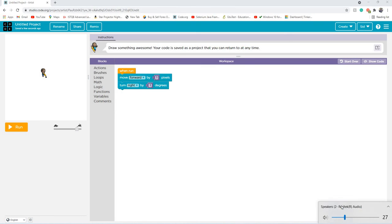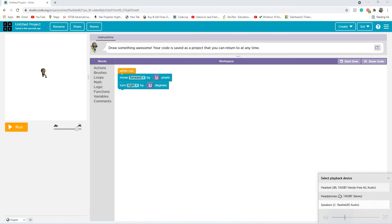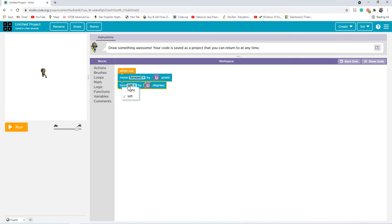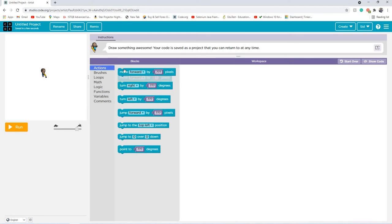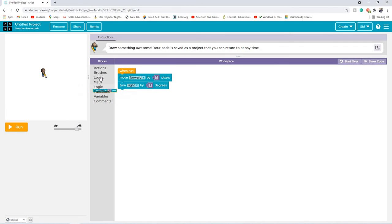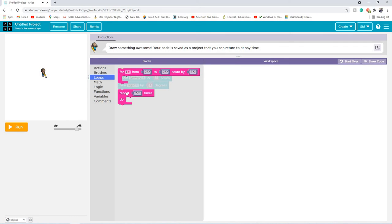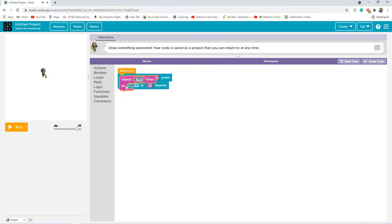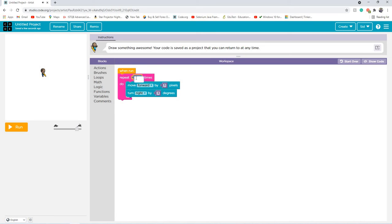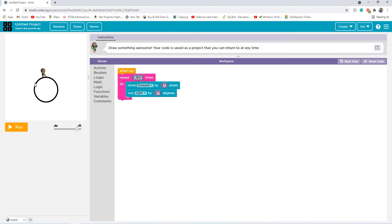As you can see, they both match. And then we can go to loops. And we can chuck this in the loop and type 360. So I'm just going to go ahead and type 360. And there, you can see, we've got our circle.